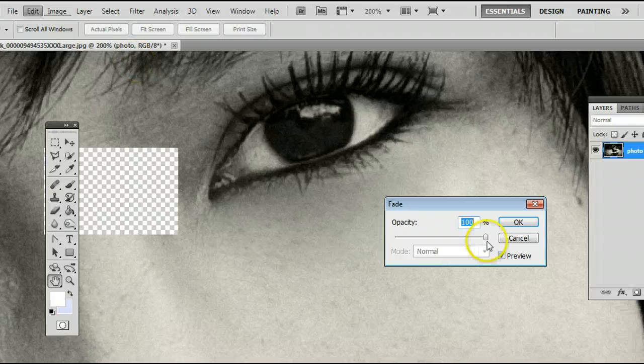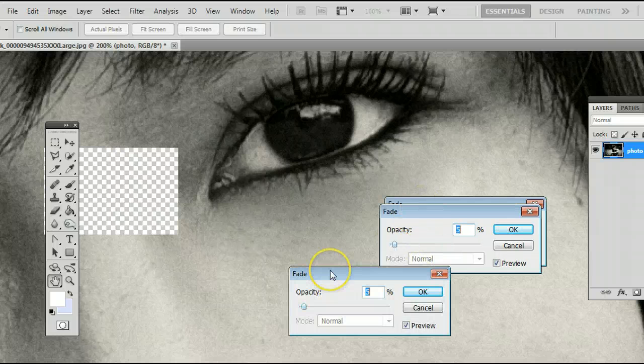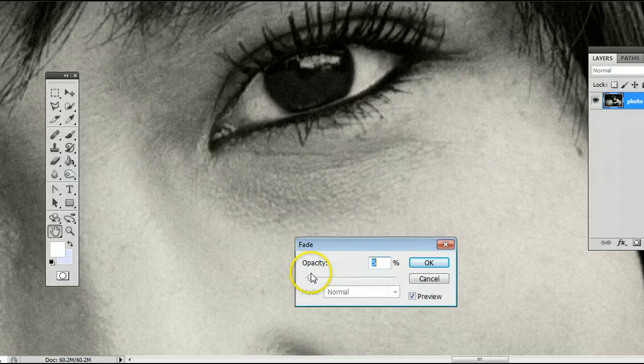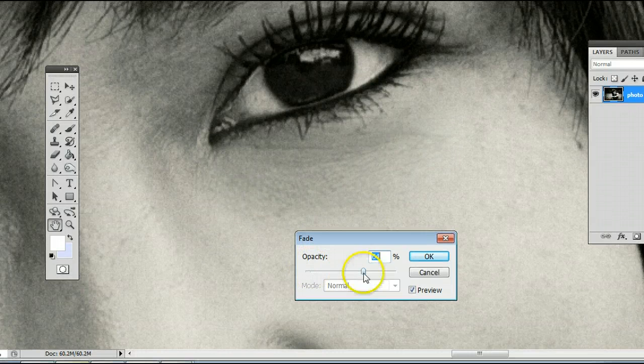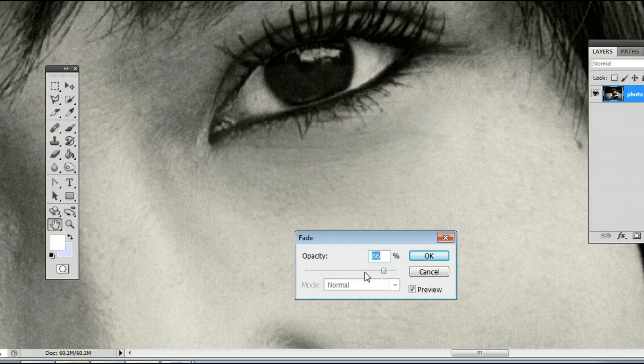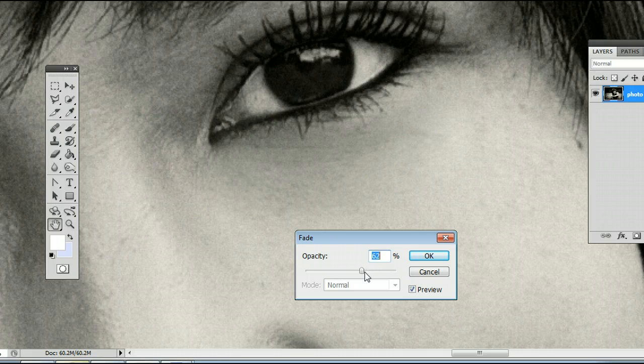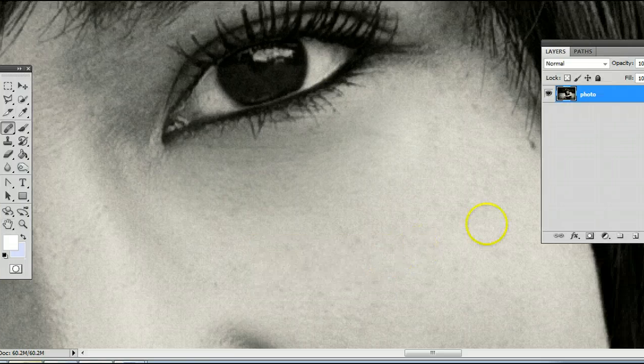And you can change the opacity of the overlay that you just made with the Healing Brush tool. I find to keep some of the original texture, normally around 60 or 70 is best.